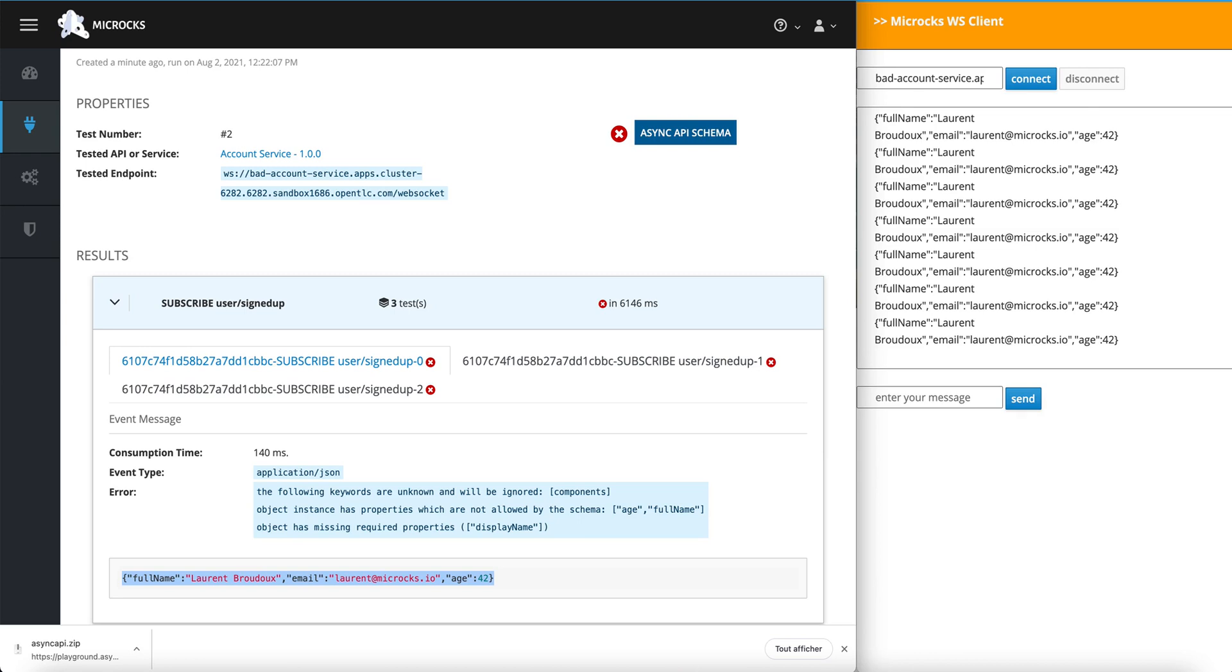Today, we have done this test manually through the UI, but tests can also be launched from a CI-CD pipeline. But that will be for another video. Bye-bye and take care.